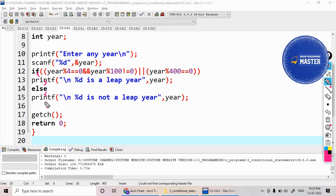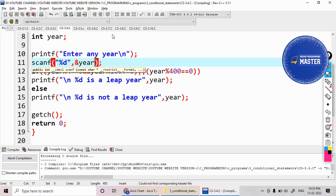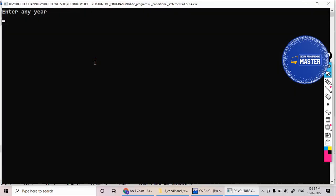Just test the code. I'm giving 2022, so it's printing it is not a leap year.